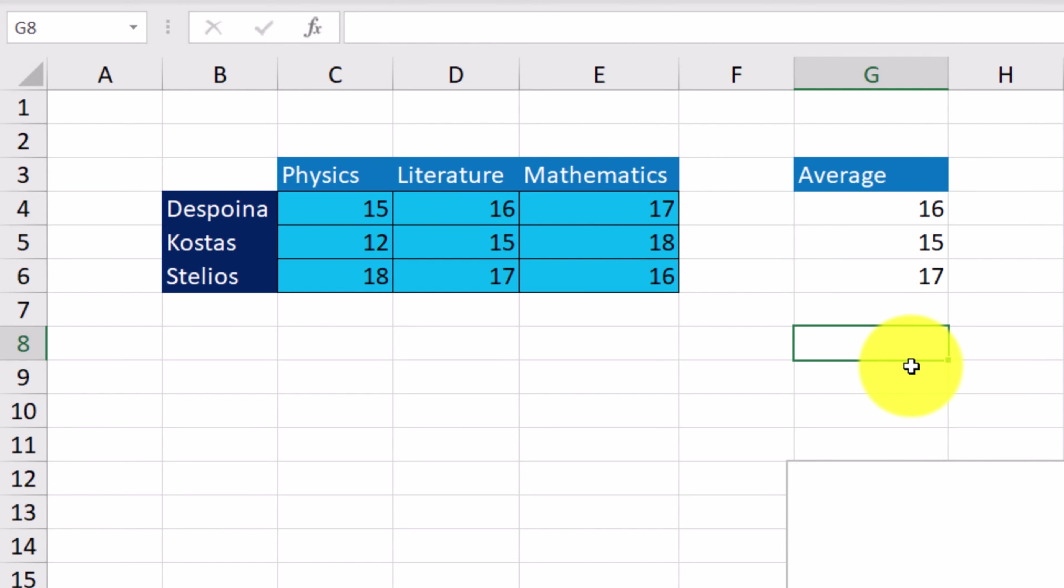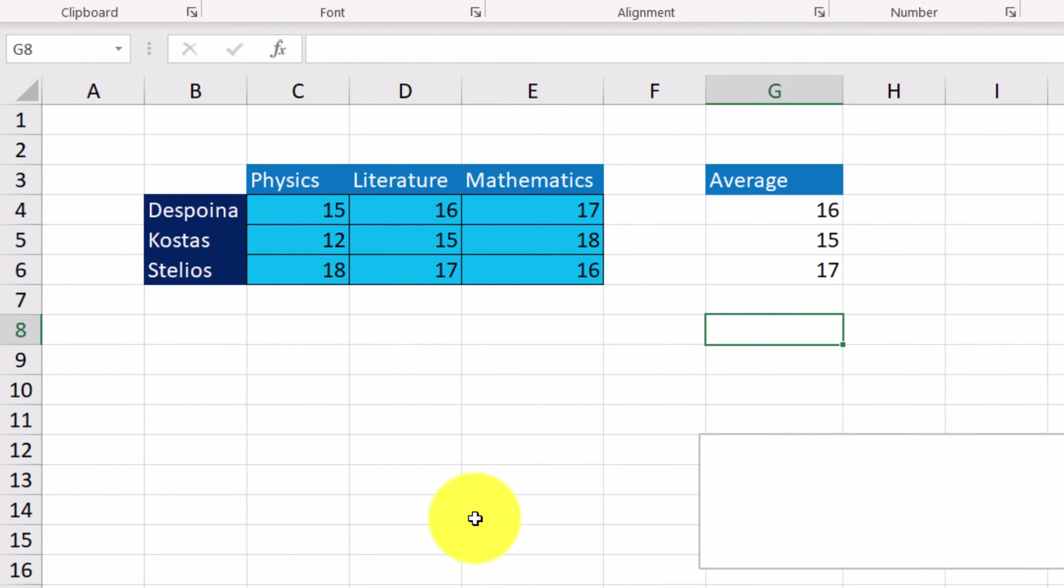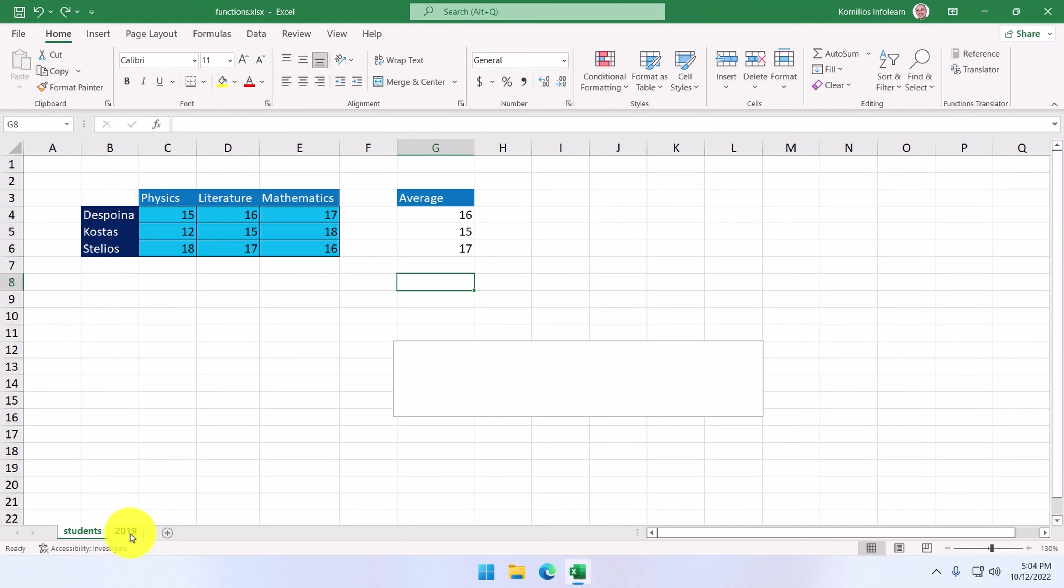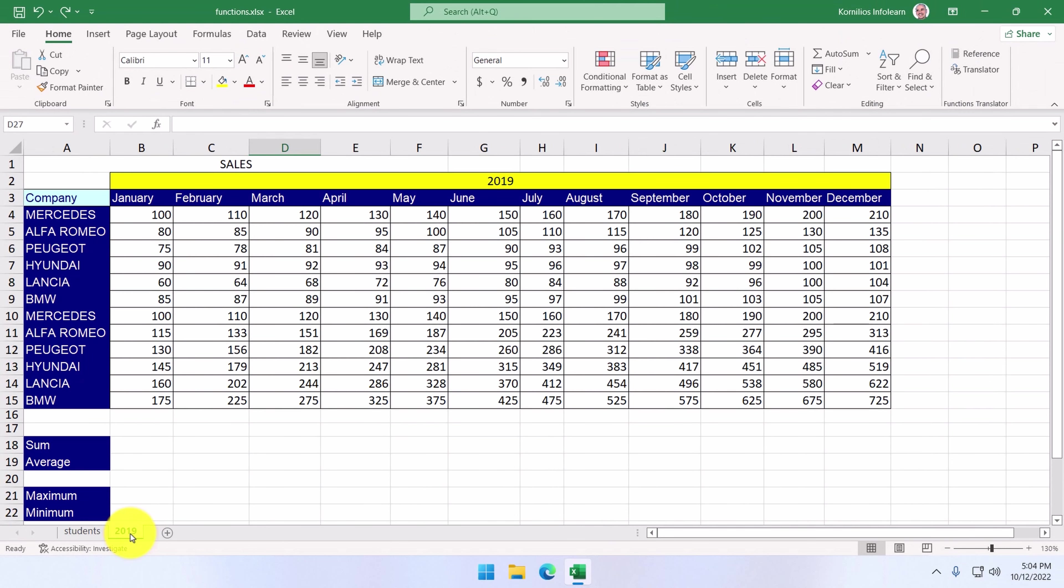The next example we're going to discuss is more complicated. Let's navigate to the 2019 worksheet. It displays the sales of 2019 for every month of that year.